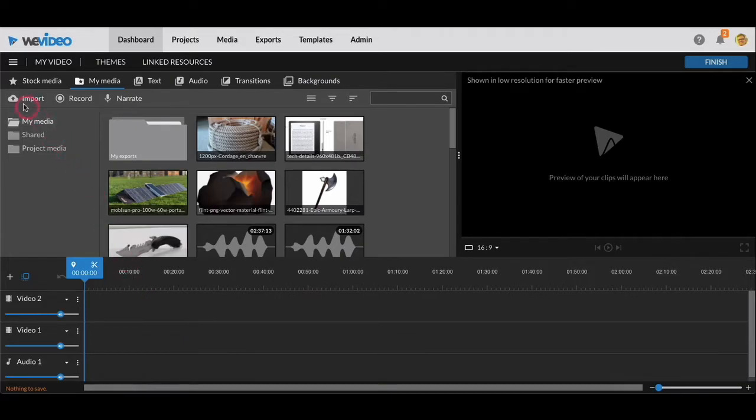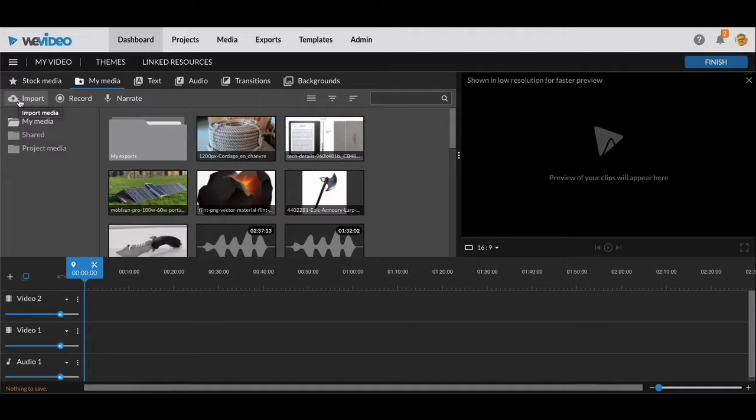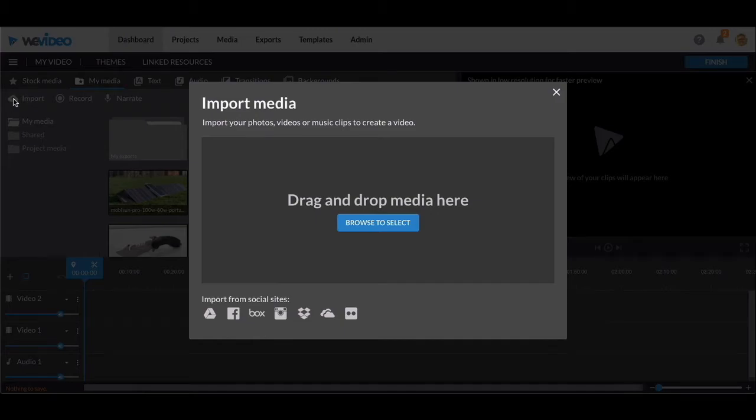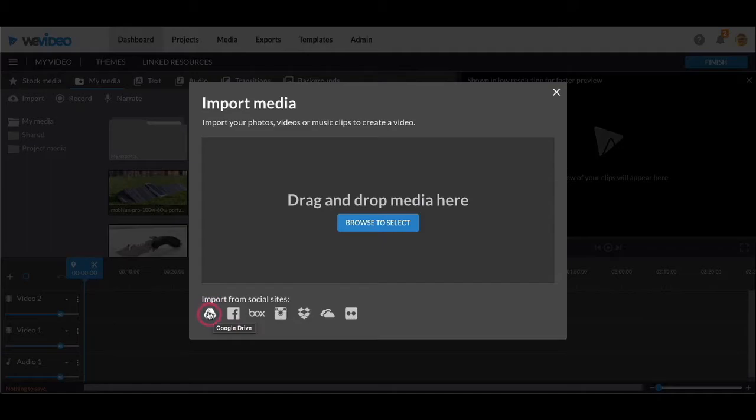So the first thing we need to do is import your media. In class and in another video, I showed you how to save images to your Google Drive, and this is where you're going to import them from. You see over here there's an arrow in a cloud because Google Drive is a cloud storage, so you click on that.